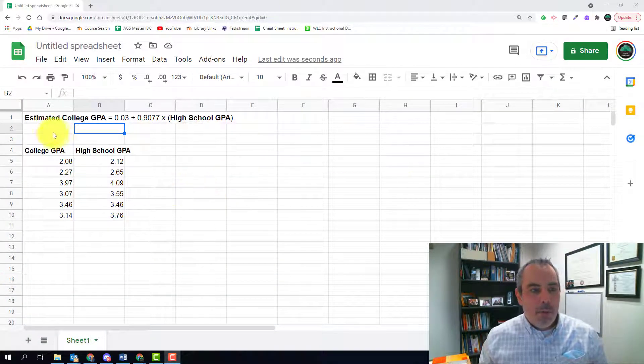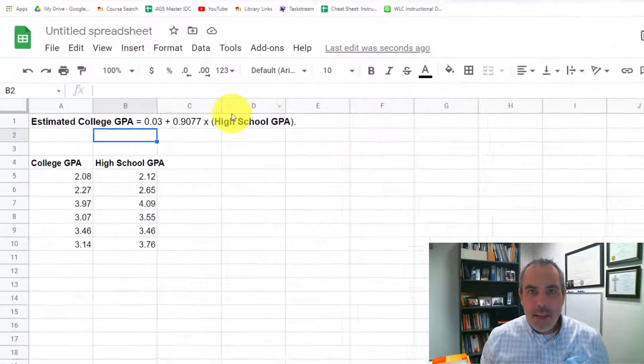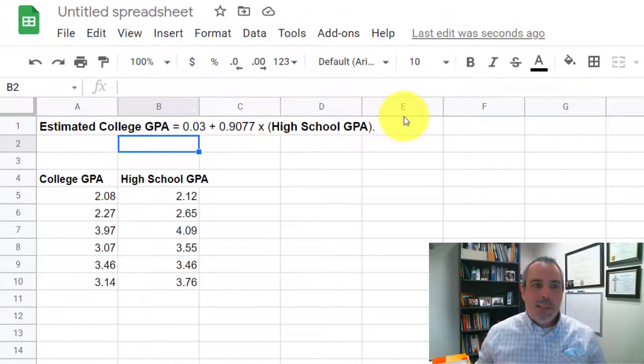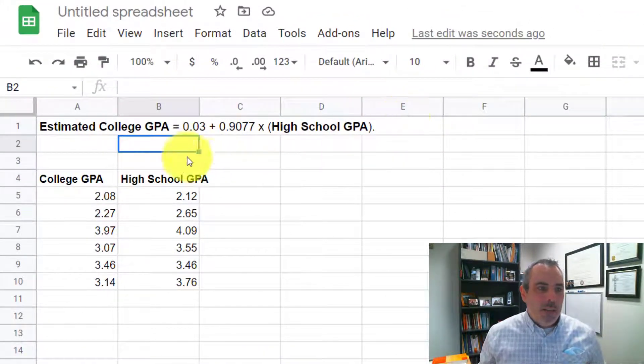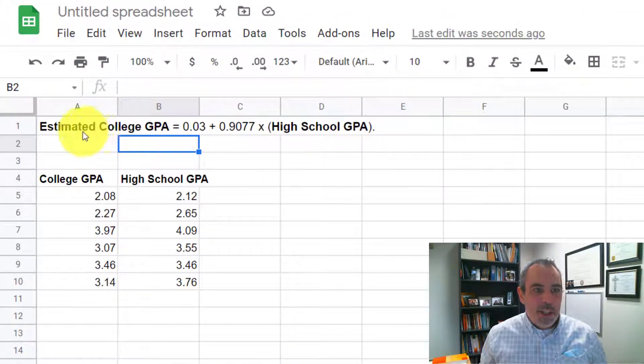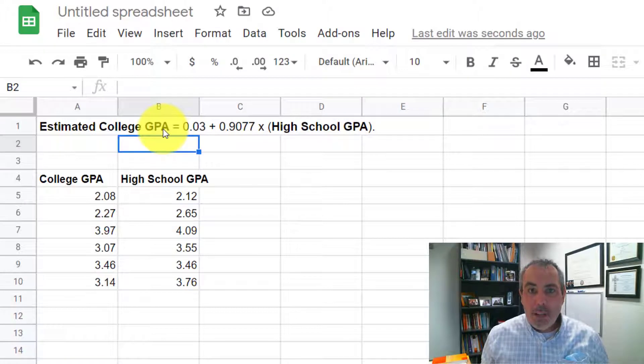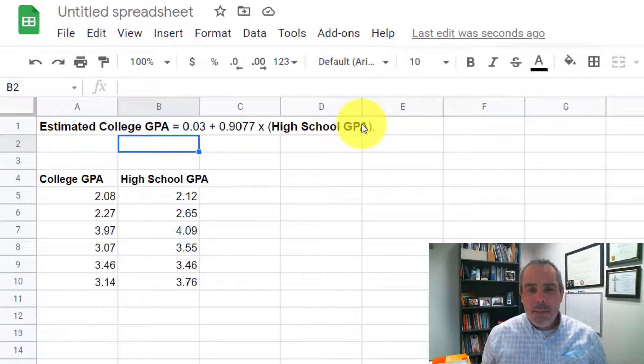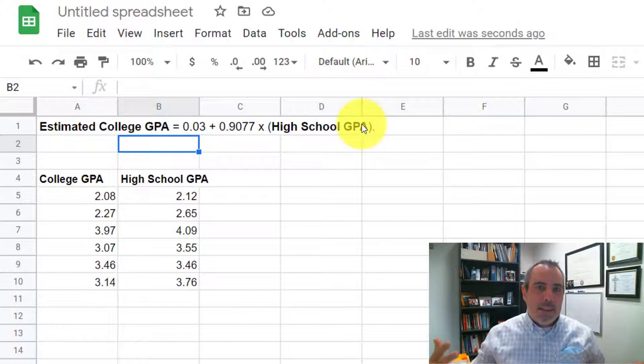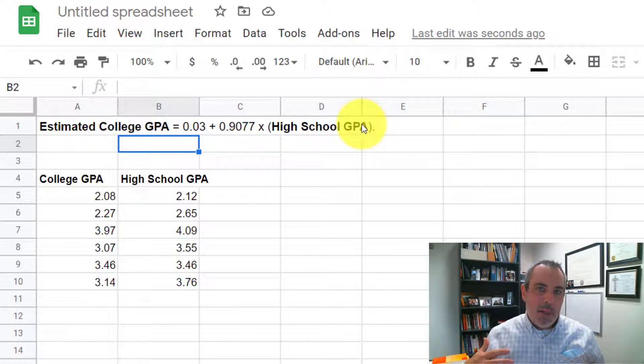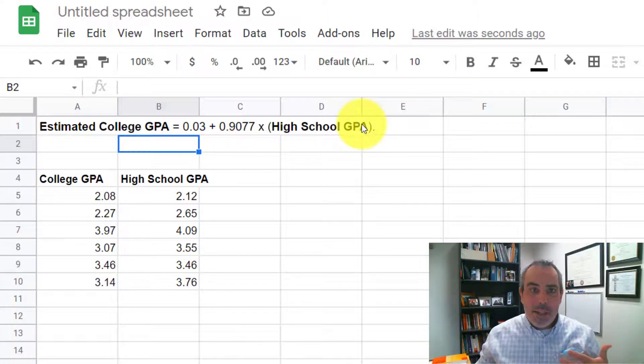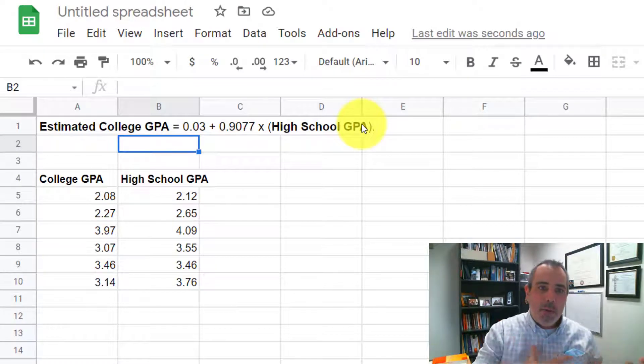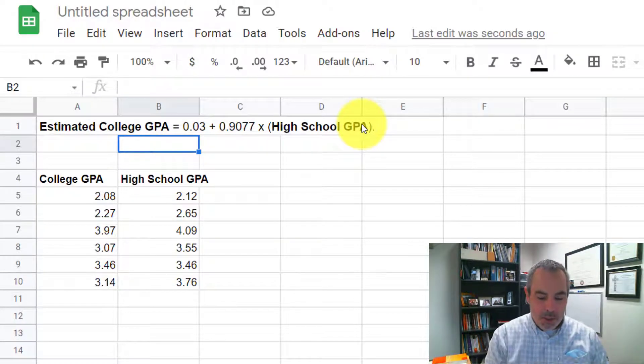So what I have over here is an equation that has been given to me by a textbook. This equation is to predict the average college GPA based on a high school GPA. So that's going to be my y and x variables, my independent and dependent, my explanatory when I'm talking about the x variable and my response variable.